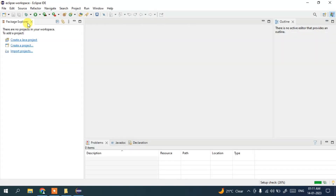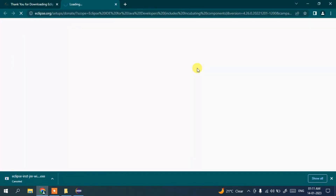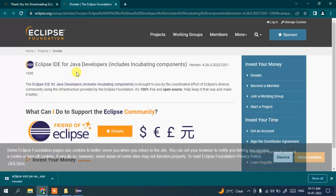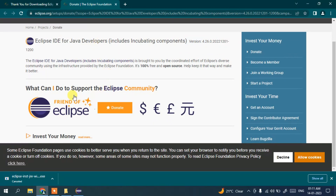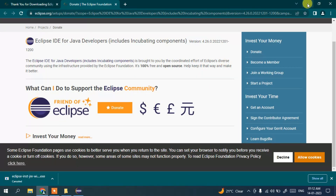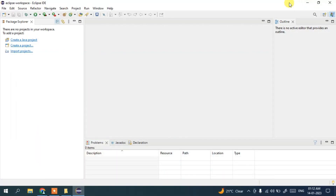Close the welcome note. It will show you the Eclipse Foundation page — if you wish, you can donate some amount since the software is free, and donations help them develop it further. This is a very good software, especially for Java developers. This is the main interface of Eclipse IDE.